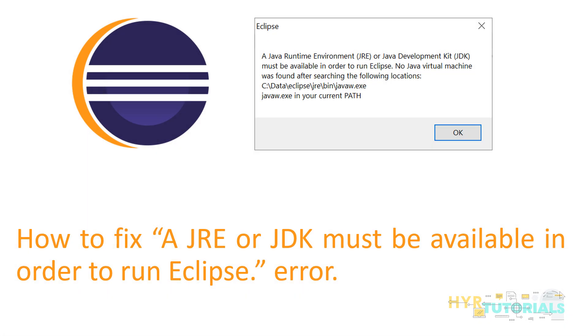Hello guys, welcome to my channel HYR Tutorials. Today we will discuss an interesting topic. Whenever we are launching Eclipse, sometimes we face this error: A JRE or JDK must be available in order to run Eclipse.